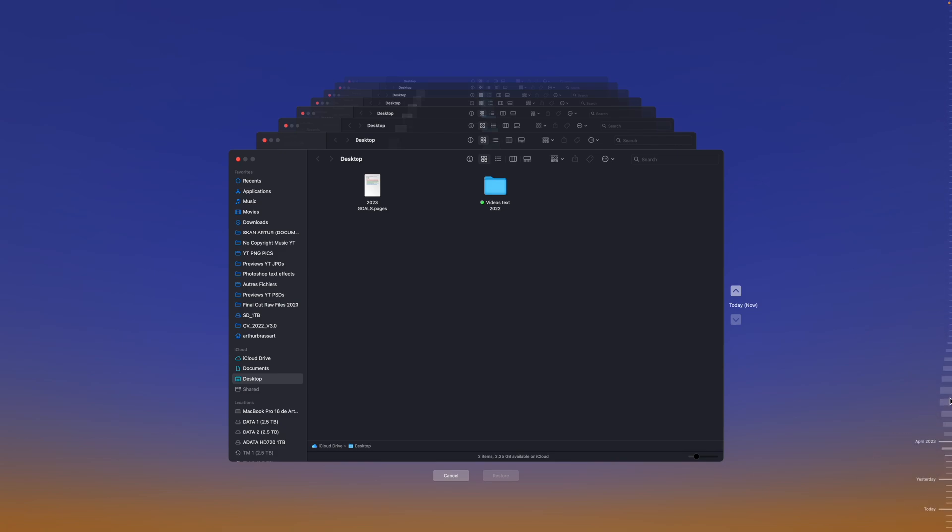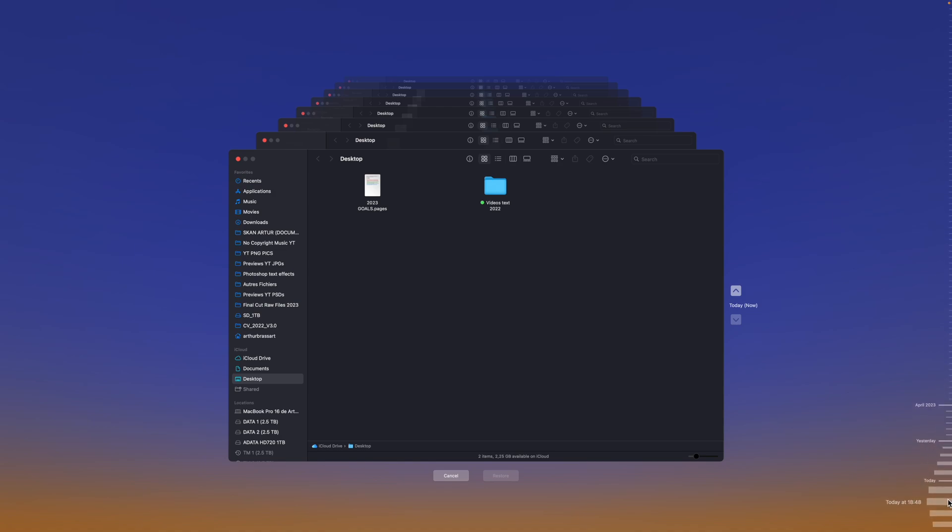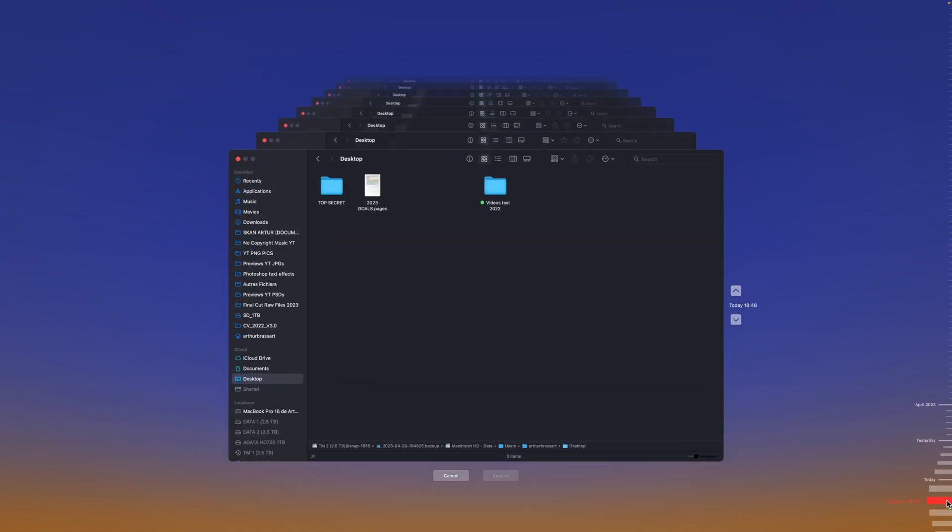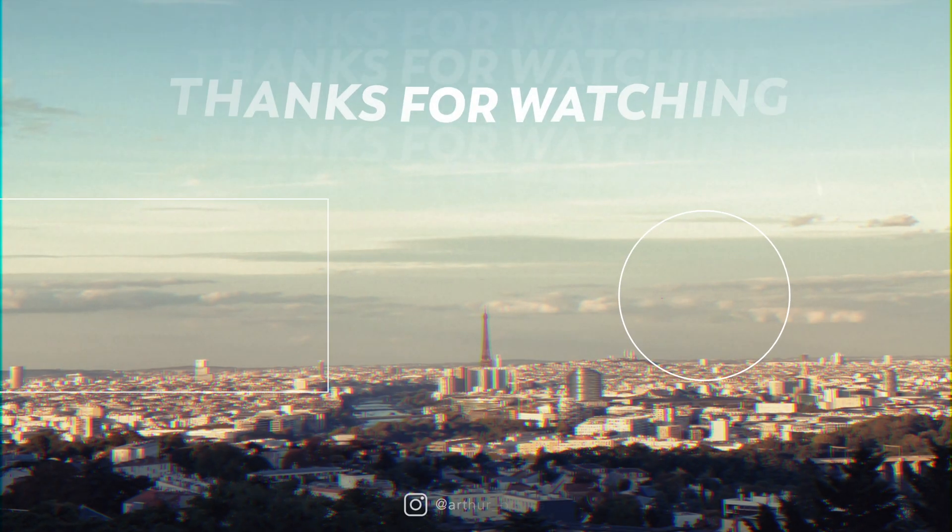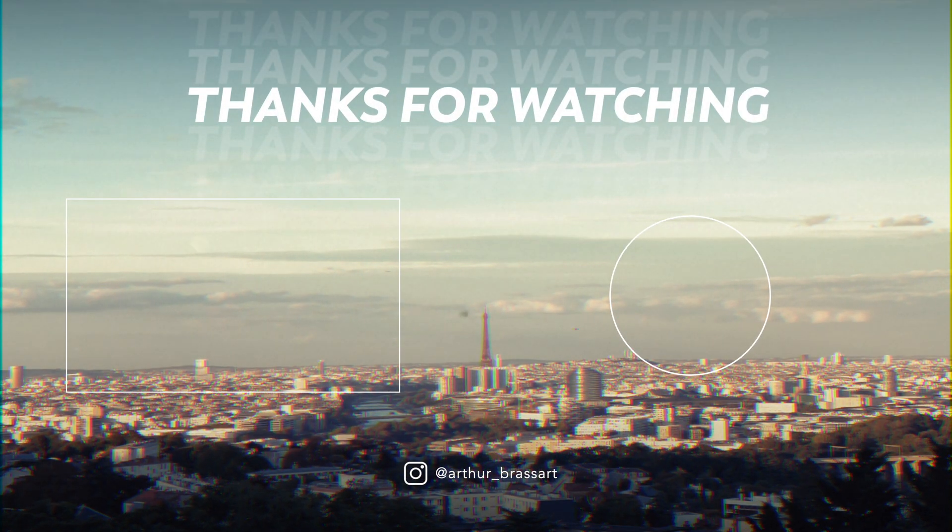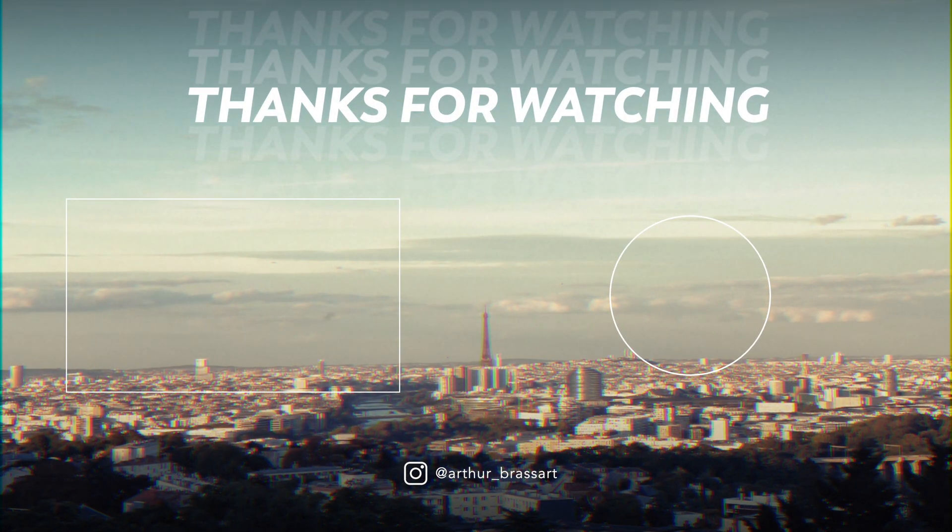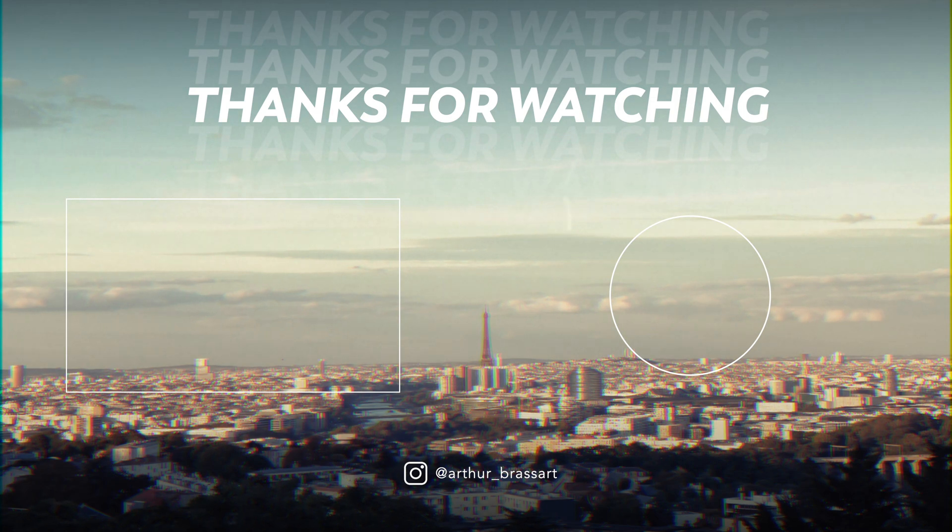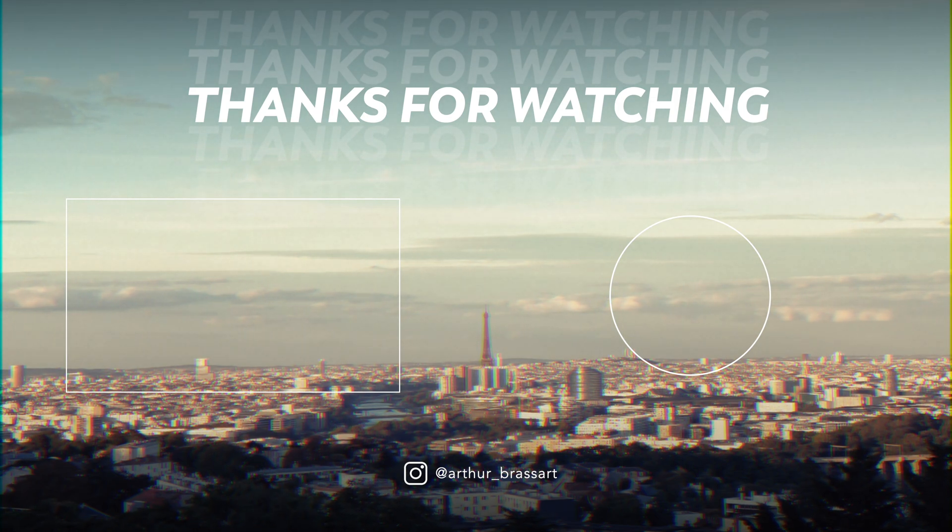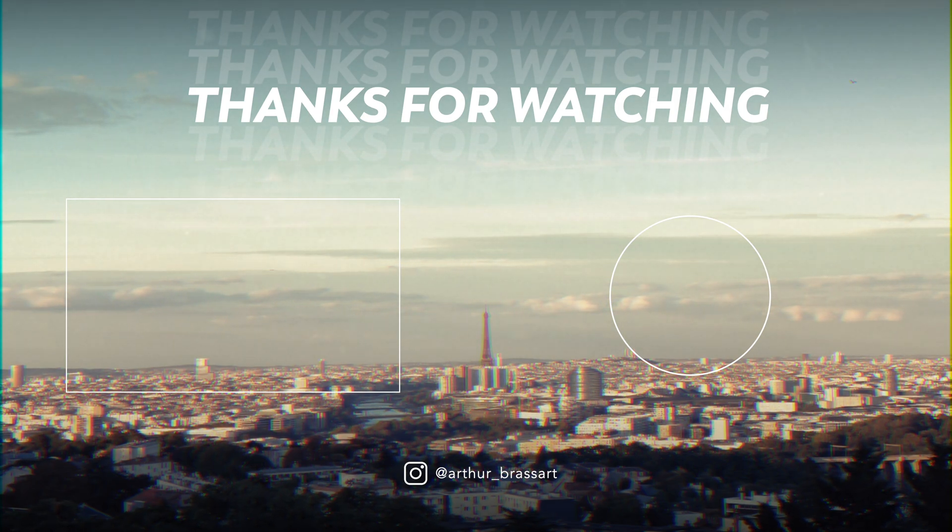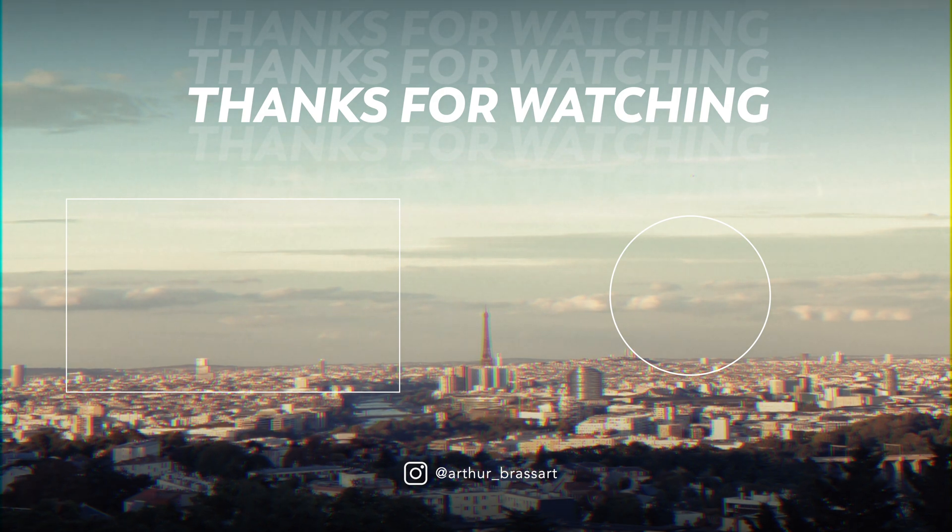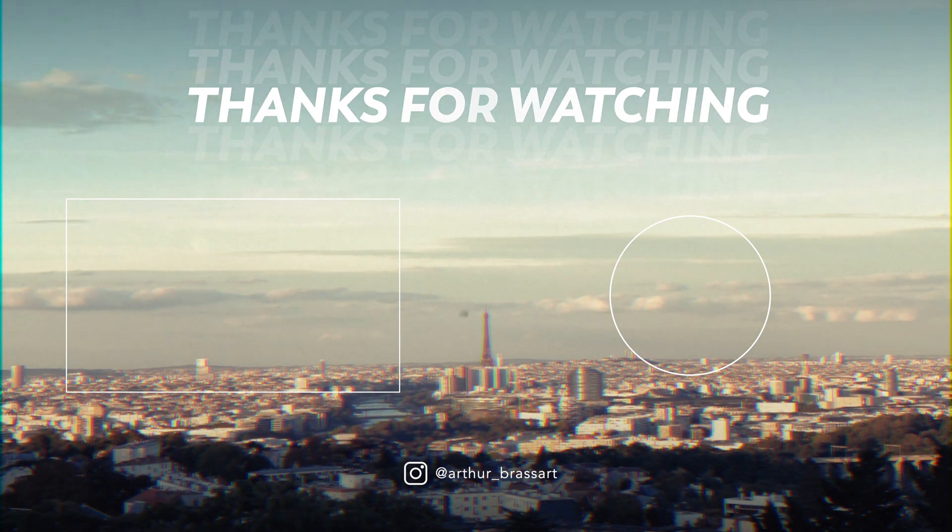Using Time Machine is really important if you want to protect your data from SSD corruption or data loss. Setting up Time Machine is really easy and every MacBook user should absolutely use this feature. Thanks for watching. If you want to support me, please like this video and subscribe to my YouTube channel for more tech-oriented content. Don't forget to check out my other videos on my channel as well. See you later on YouTube. Bye bye!